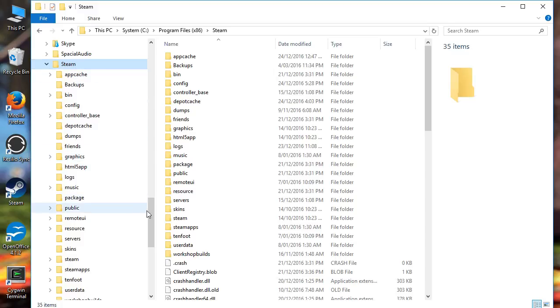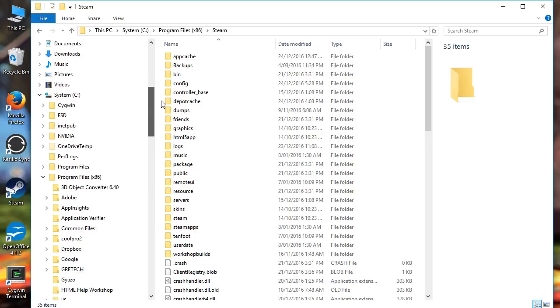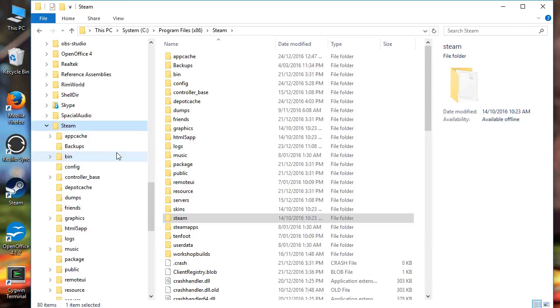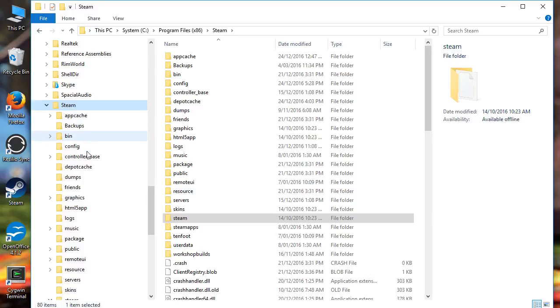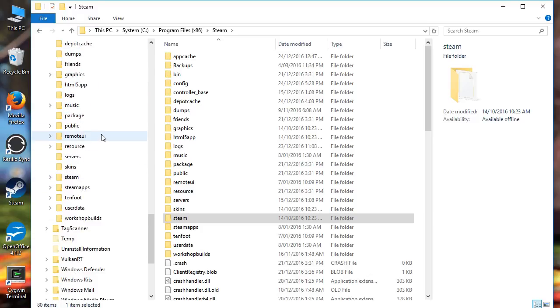So it's under Program Files x86 up here as I just showed you. You come down in the Steam folder and look for userdata — not that one, you look for userdata.